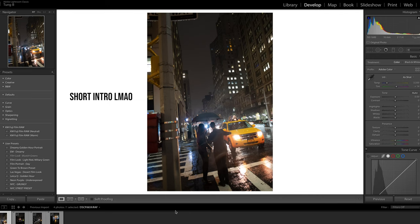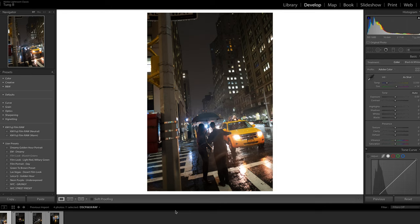Welcome back to the channel. Today we are going to learn how to edit cityscapes in a cyberpunk-ish style in Lightroom. This is for beginners. If you guys are intermediate or experts, you can either follow along or skip on this one. This is just geared towards people that want to learn how I edit and understand my process.